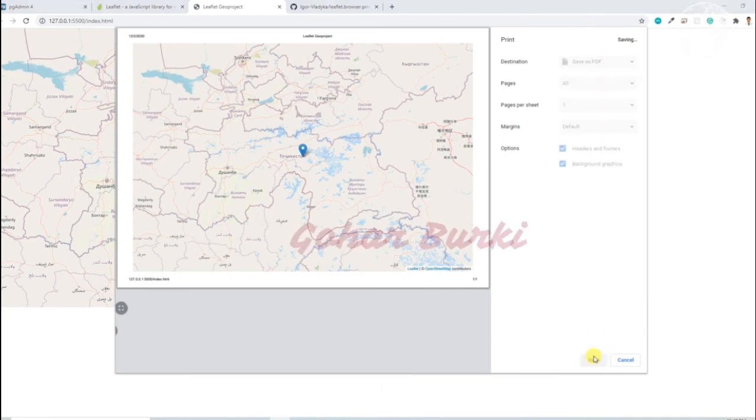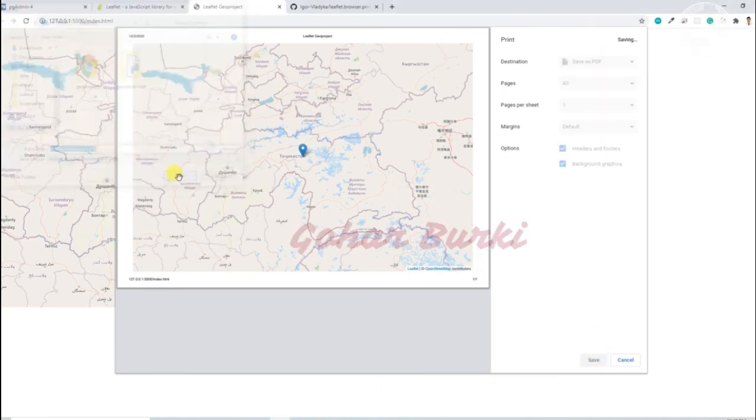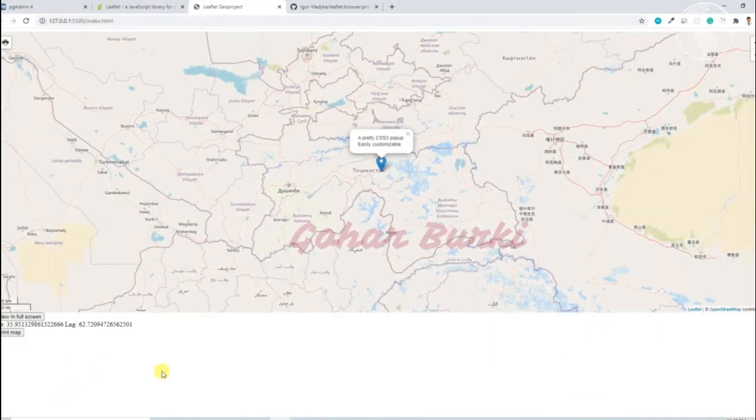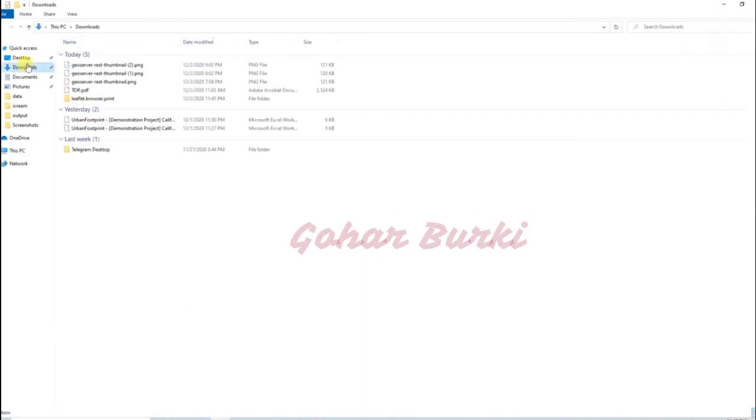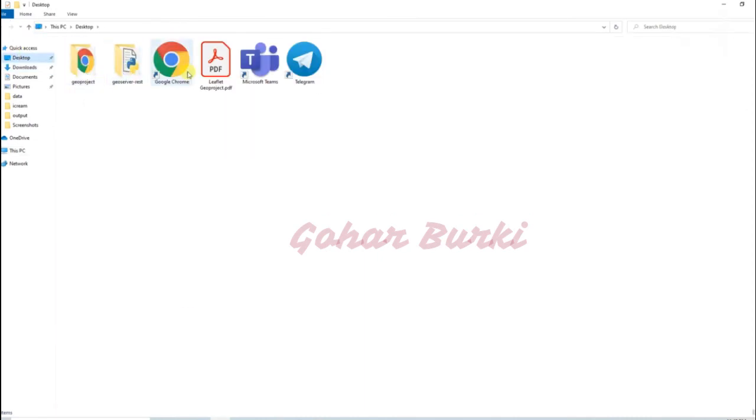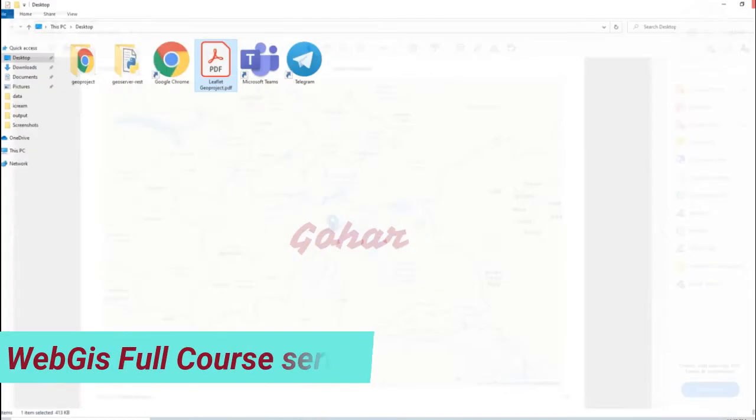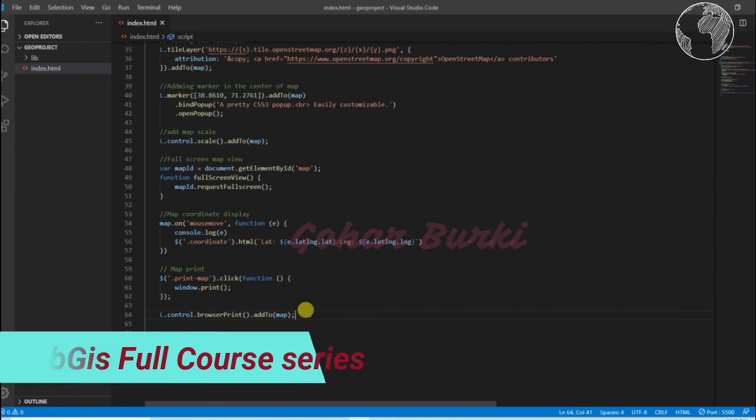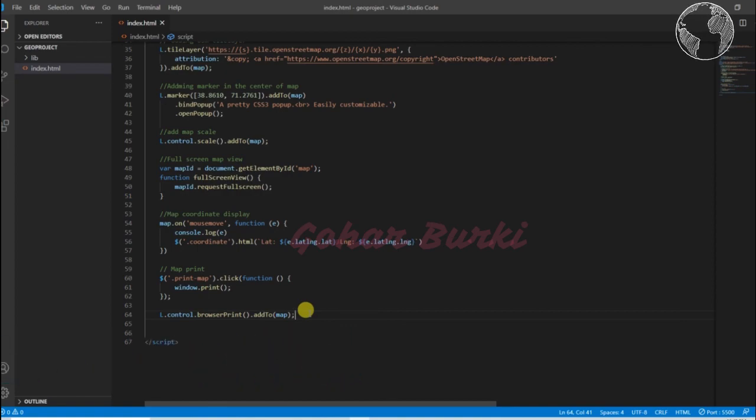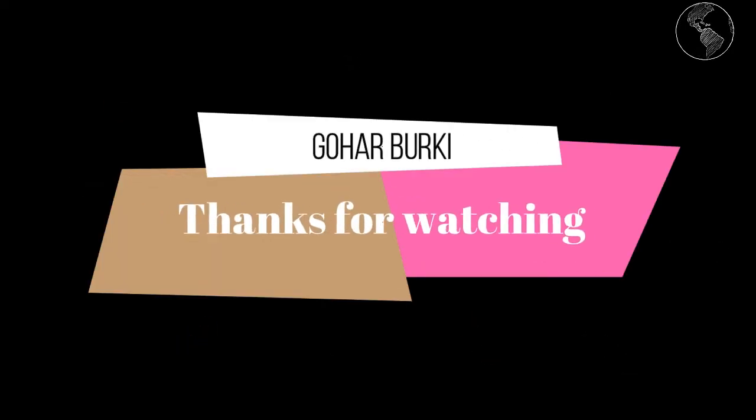For now I'll leave it as it is, and we can save this map as PDF as well. So we can now visualize this map. That's all about map printing. I hope you enjoyed it, I'll see you in the next video.